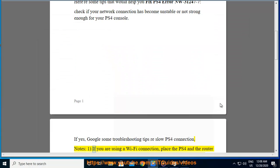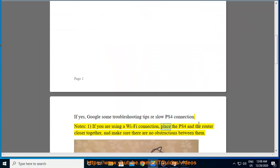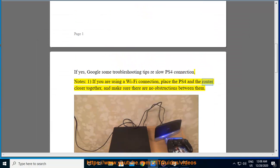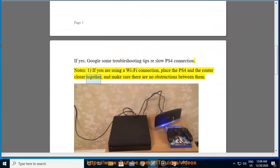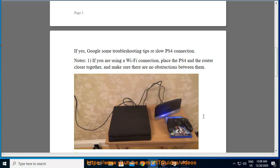Note 1: If you are using a Wi-Fi connection, place the PS4 and the router closer together, and make sure there are no obstructions between them.